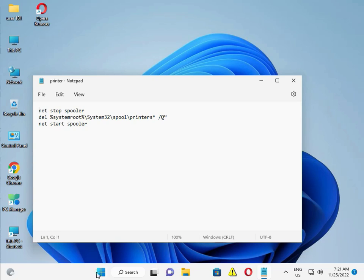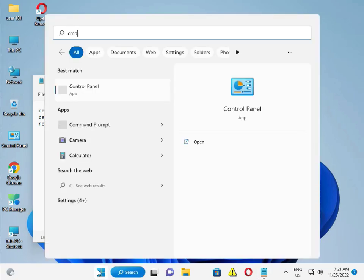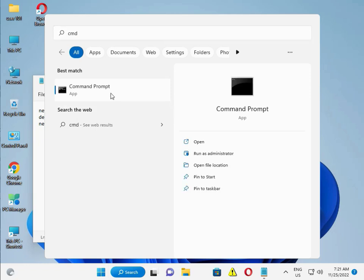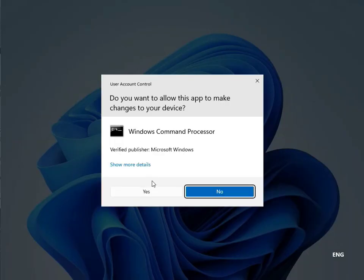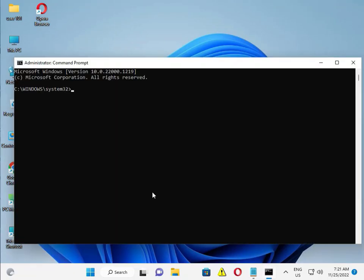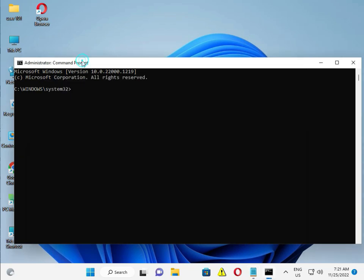Click the Start button, type CMD, right-click and run as Administrator. Yes. I have a command to solve this problem — I will give it in the description, so you can copy and paste it, then press Enter.